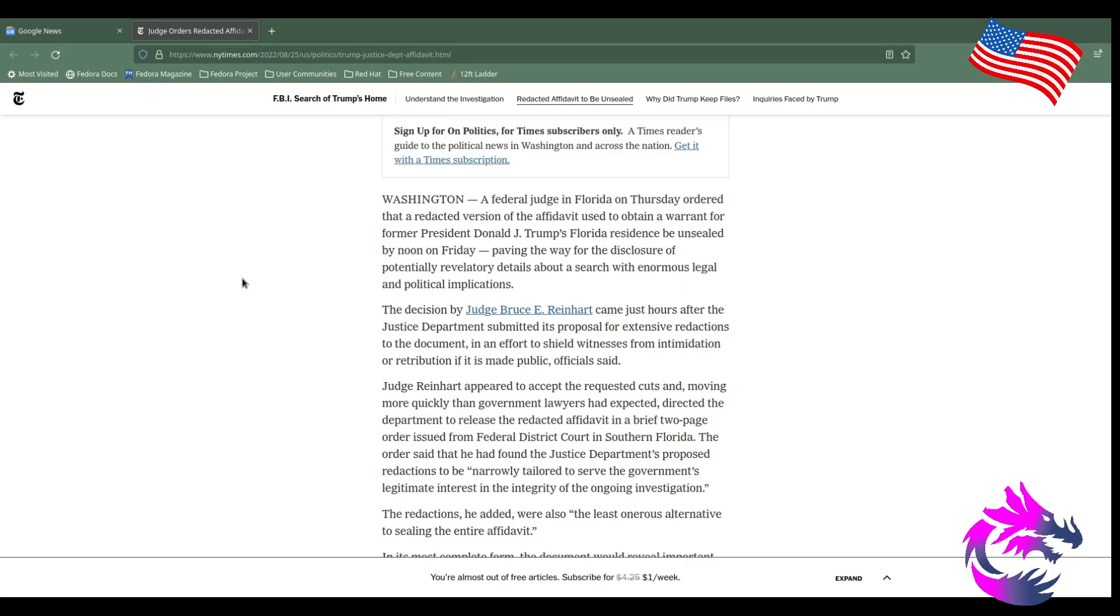Judge Reinhart appeared to accept the requested cuts and, moving more quickly than government lawyers expected, directed the department to release the redacted affidavit. In a brief two-page order, he found that the Justice Department's proposed redactions were narrowly tailored and served the government's legitimate interest in the integrity of the ongoing investigation.